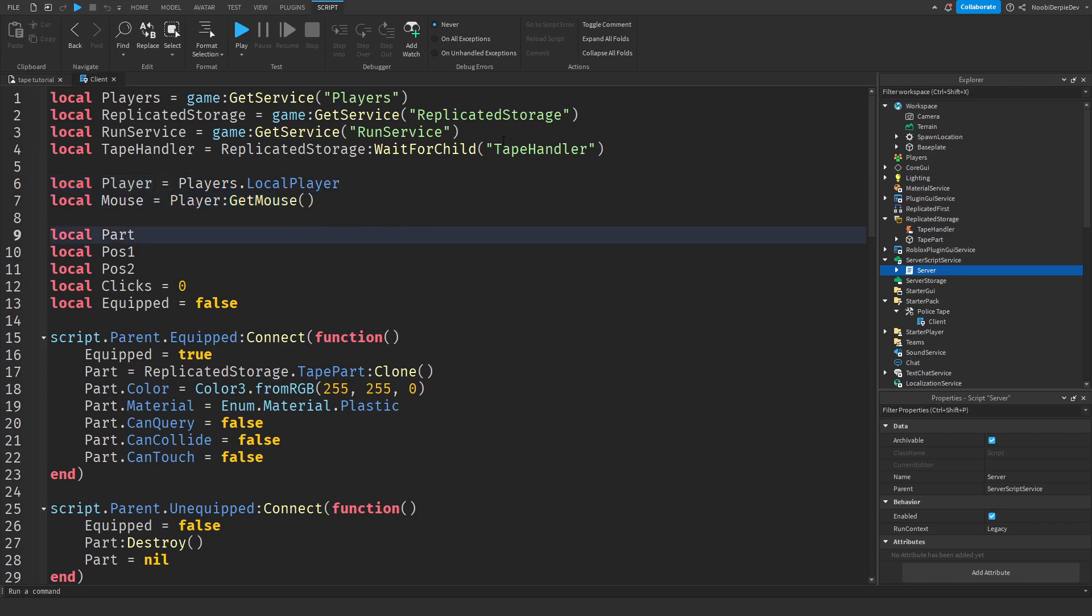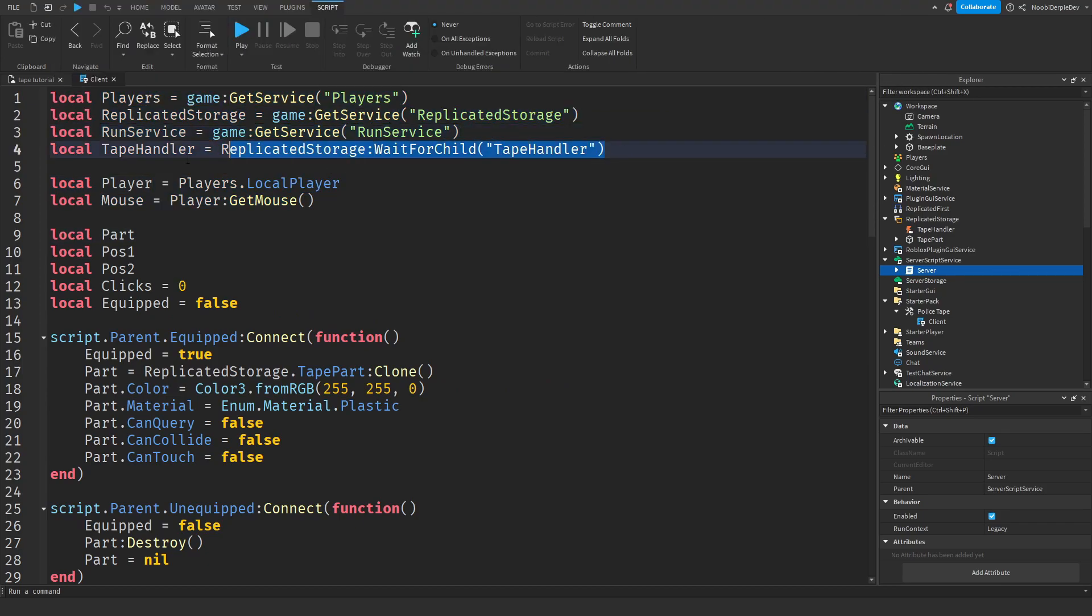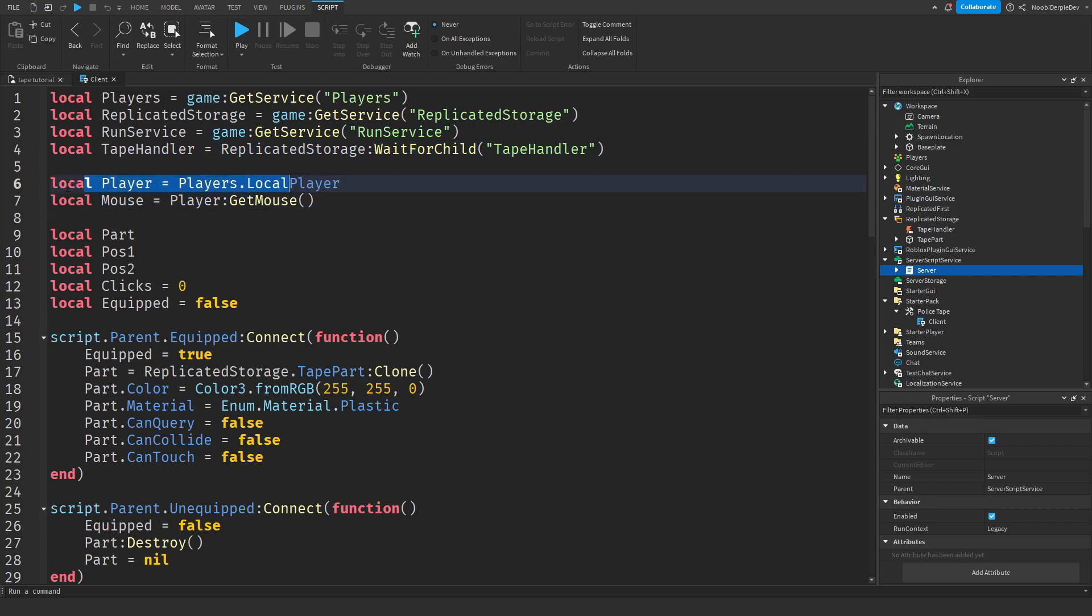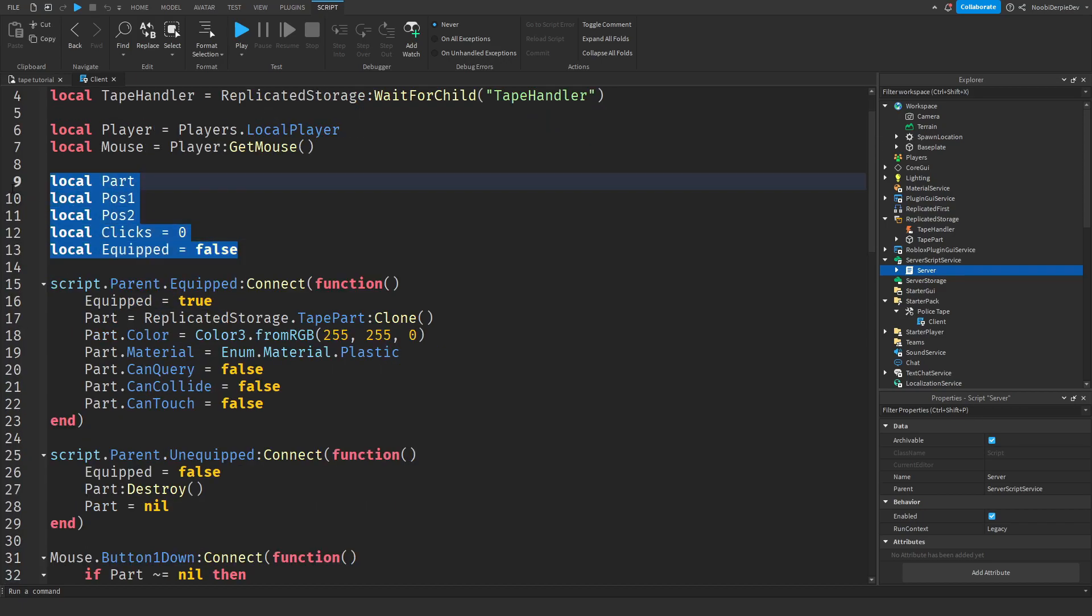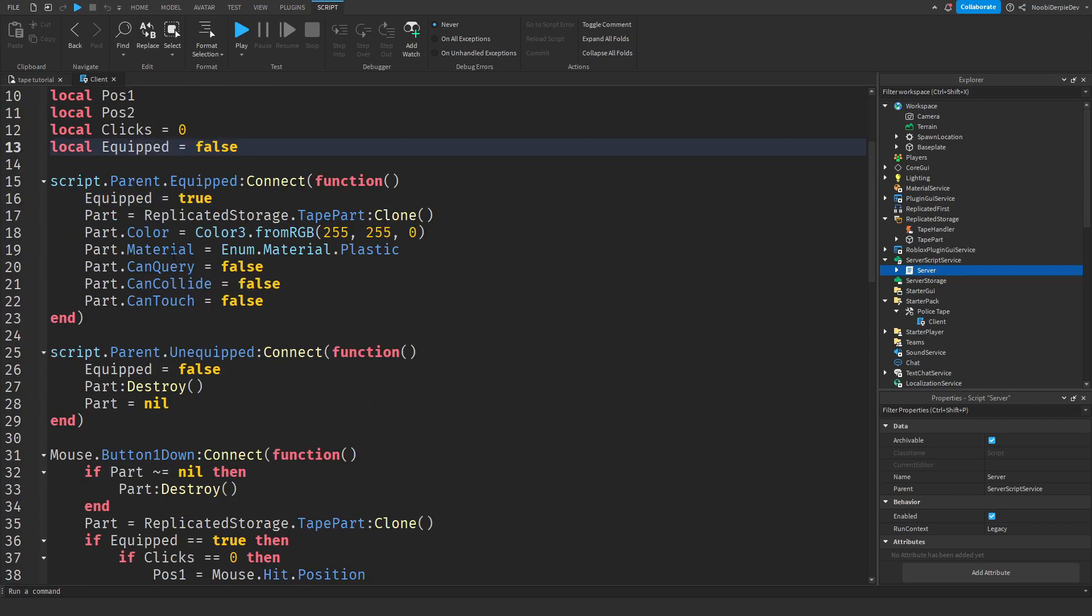In the client script, again, services, except this one has a run service with it. We're waiting for tape handler, and then we're waiting for the player. We're getting the mouse with the player. We're having some epic variables and I'm sure you understand what they mean.